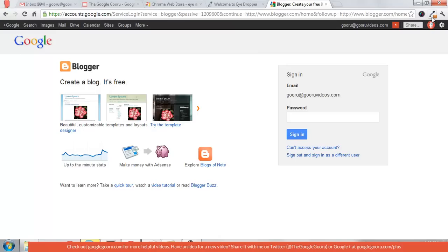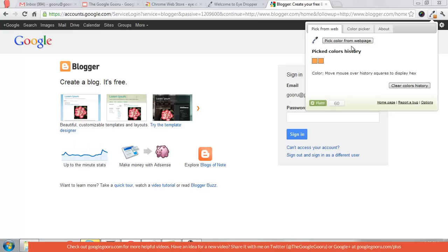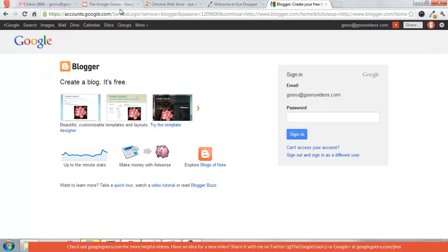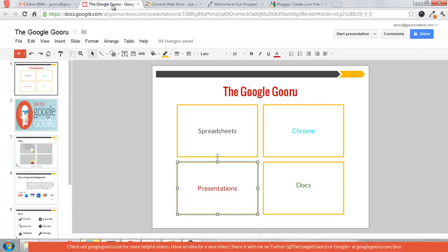Now you'll see that orange color appears here. To put it in a presentation, open up your presentation and select the text you want to change.